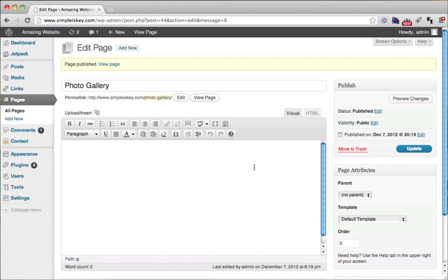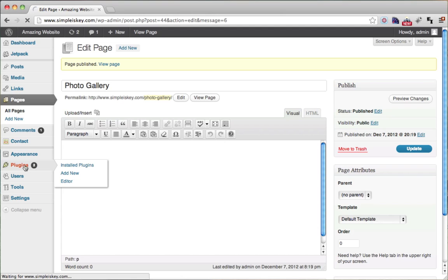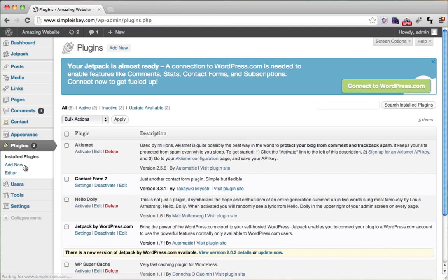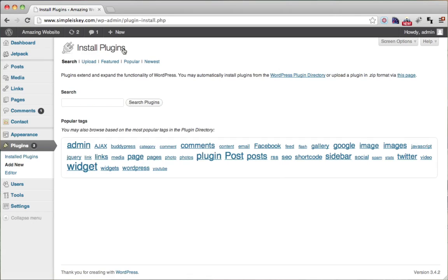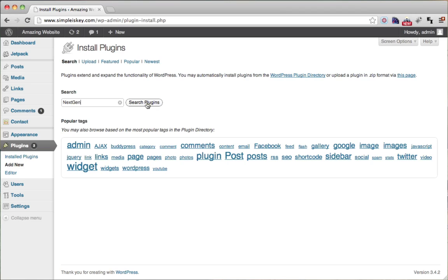Now that we have a photo gallery page, let's go ahead and get a gallery plugin. So go to plugins and click add new. The plugin we're going to get is called NextGEN Gallery, so go ahead and type in 'nextgen' right here and click search plugins.